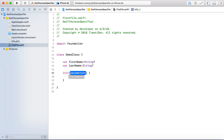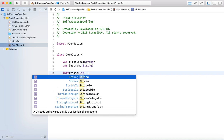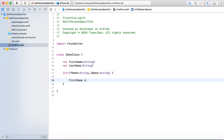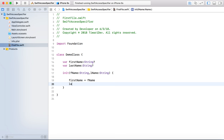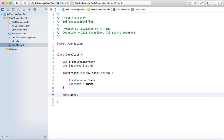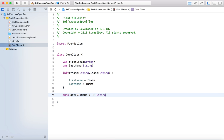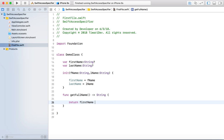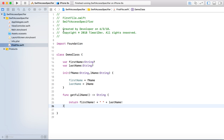Now we need an initializer. So fName as String, comma, lName as String. And we will assign firstName equal to fName, and lastName equal to lName. Now I am going to write one function. This function will be getFullName, no parameters needed, just a return type of String. It will simply return firstName plus a space plus lastName. So this is my DemoClass.